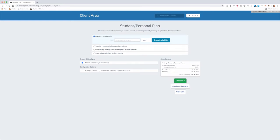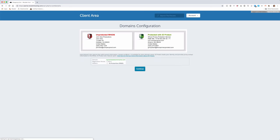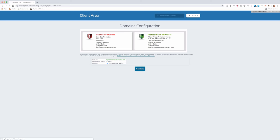Once you've found the perfect domain name, you'll click Continue and be presented with information about ID Protection, which is free and included with the cost of your account. Global regulations require contact information to be associated with a domain registration, but with ID Protect, Reclaim Hosting protects your private contact information from public display.